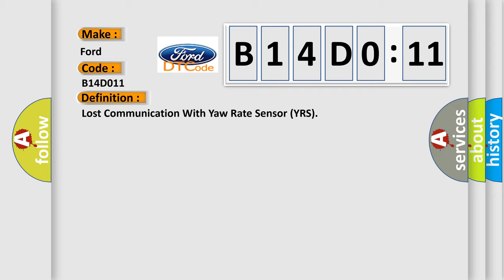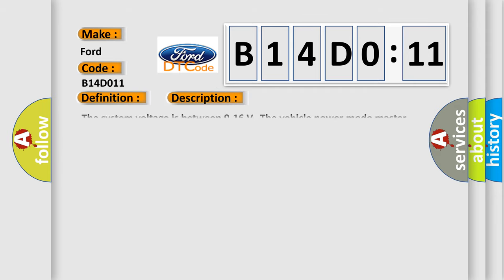And now this is a short description of this DTC code. The system voltage is between 9 to 16 volts. The vehicle power mode master requires serial data communication to occur.